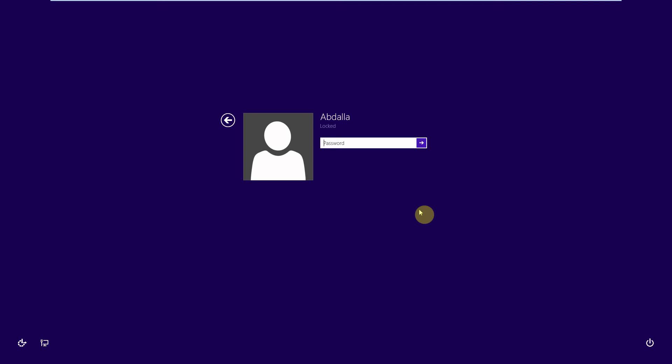Hello everyone, my name is Abdallah and today I'm going to show you how to bypass Windows password using only Windows DVD installation disk. So follow the steps.